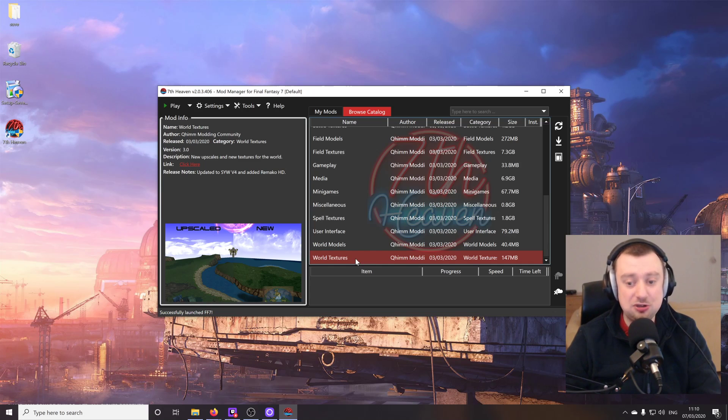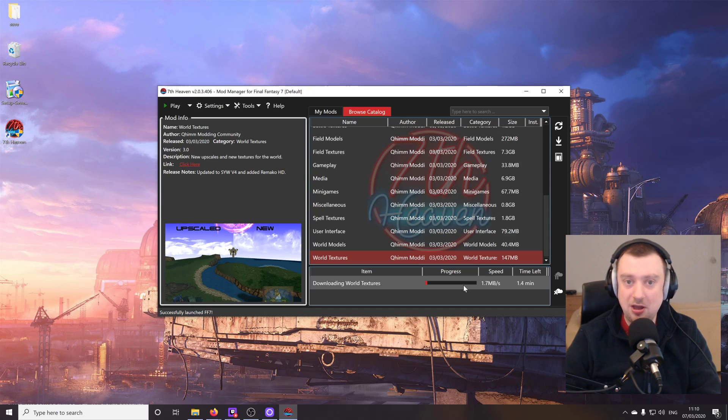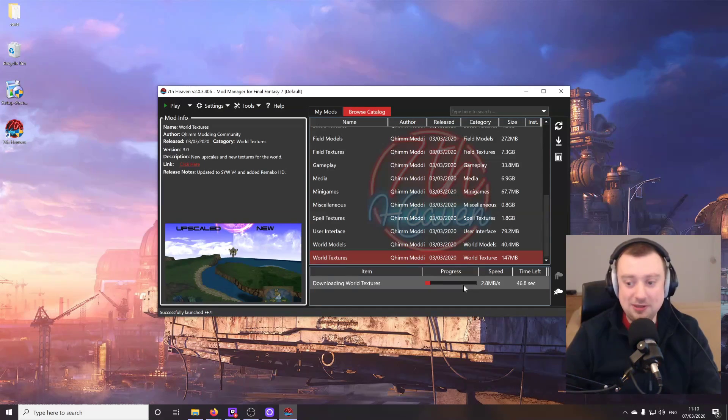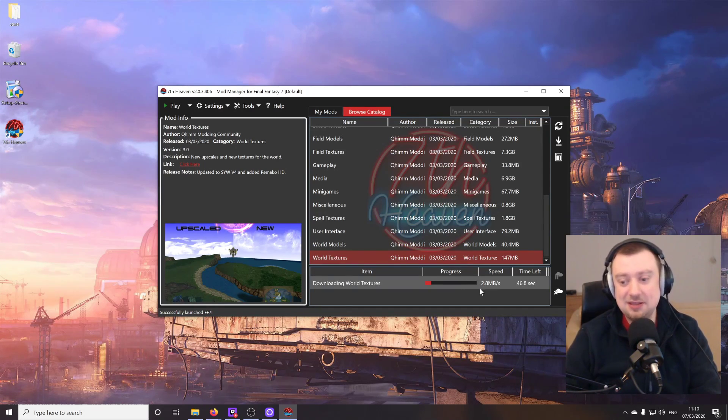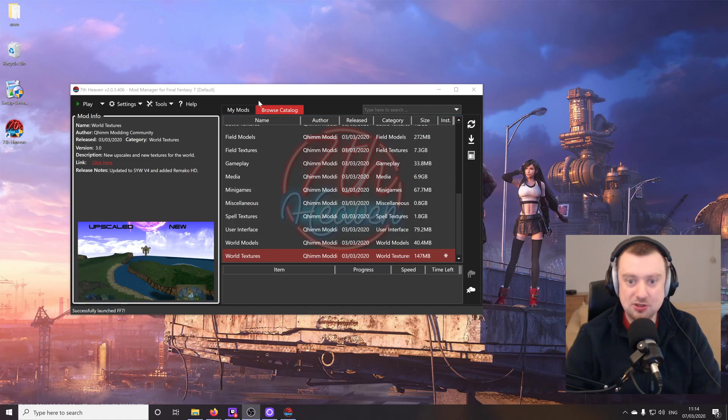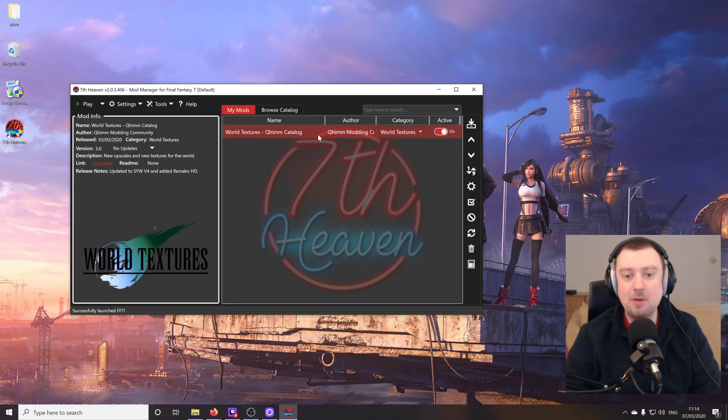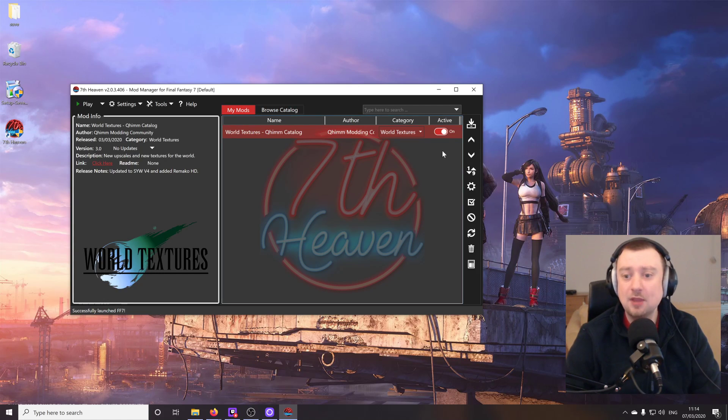Now in order to download a mod, all we need to do is double click on it. It's that simple. So for the World Textures mod, we're just going to go ahead and double click. And that will just take a minute or two. I have terrible internet here unfortunately. So 1.7 megabytes is actually kind of normal. And once the mod's installed, it will go over to the My Mods section, the My Mods tab there.